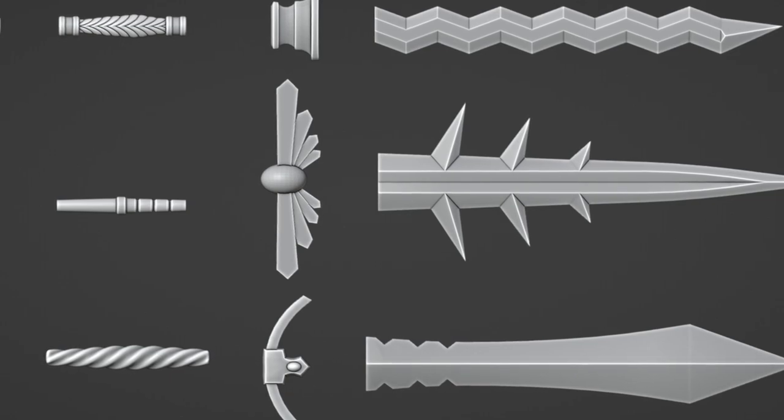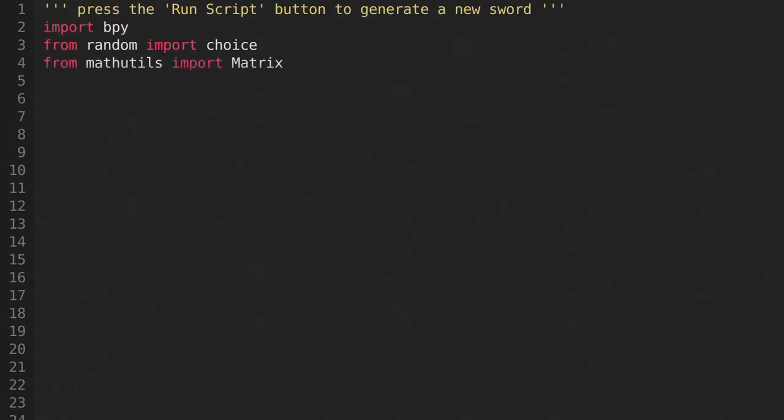Now it's finally time to write the script that actually does the generating. First we'll need some imports. We'll need bpy, choice from random, and matrix from mathutils.